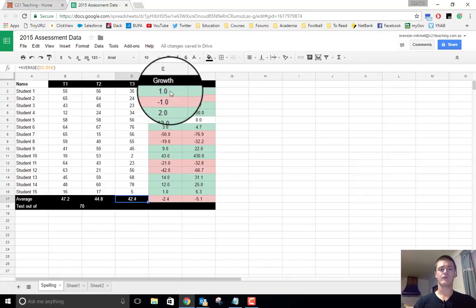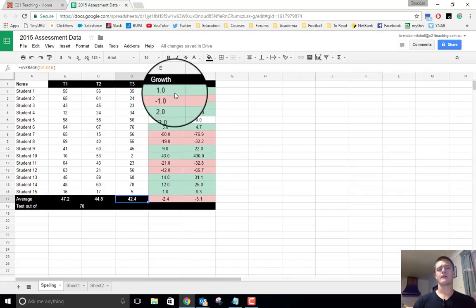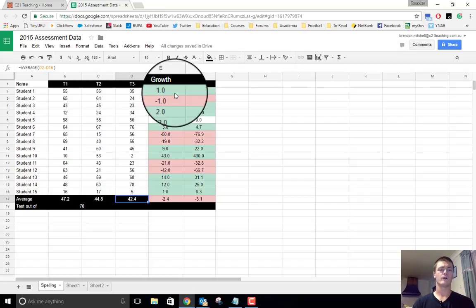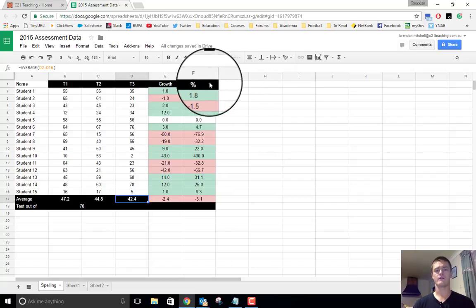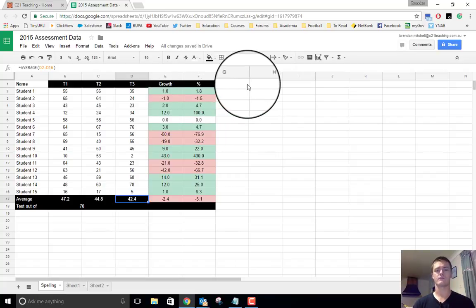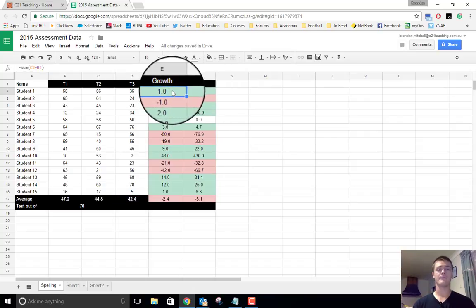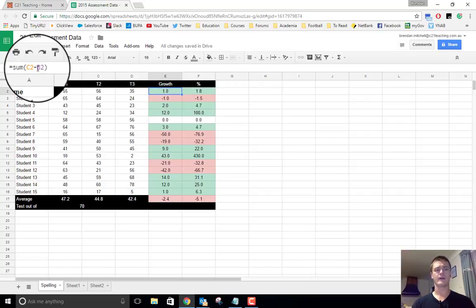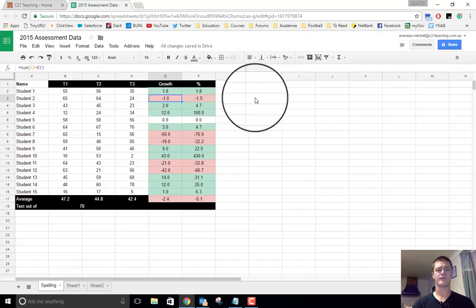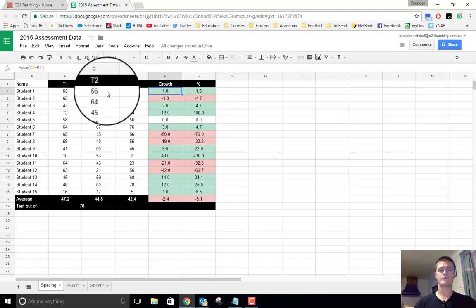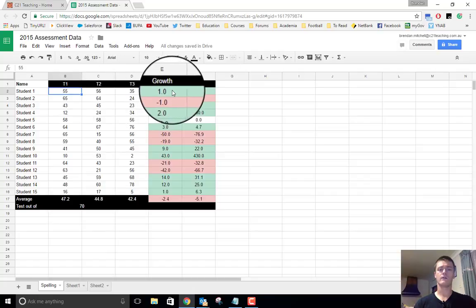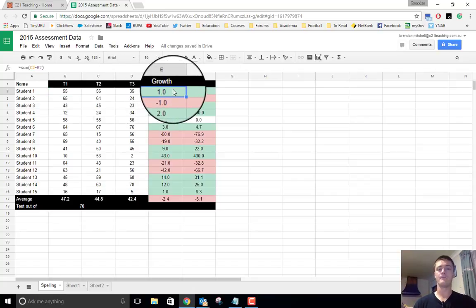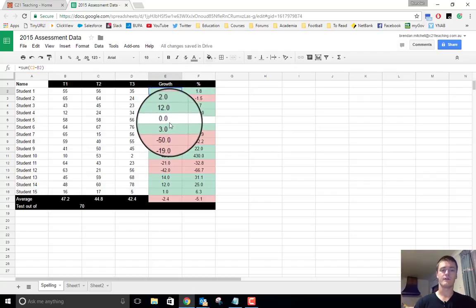We now need to add that formula into the growth and percentage. Now, how you do this is up to you. You might want to focus on the growth from term one to term three, or you might want to have another growth and percentage column over here for term two to term three. It's entirely up to you. I'm going to go term one to term three because that's what I want to look at. So at the moment, what we're looking at is equals C2 minus B2, which means we're looking at term two minus term one, and it's going to give us the result of that as a number. You can see here we've got plus one, we've got negative one, two, twelve, zero,